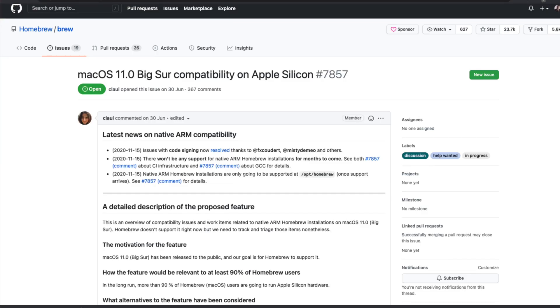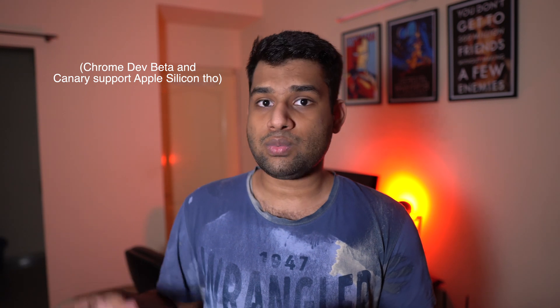I visited Homebrew's GitHub page and saw an issue still open regarding Apple Silicon compatibility. Google Chrome itself doesn't have a public downloadable version that works on Apple Silicon right now. Development tools like Docker and Jupyter Notebook are still figuring out how to port their software to ARM64 architecture. It's going to be a challenge, but it's definitely going to happen. In the long term, all Mac users — and in fact the entire PC industry — will benefit from it.